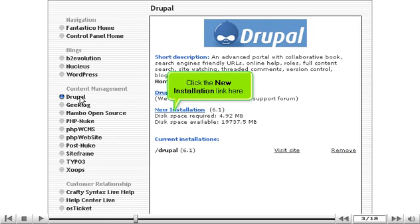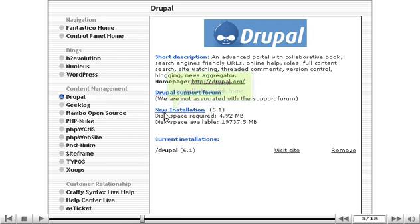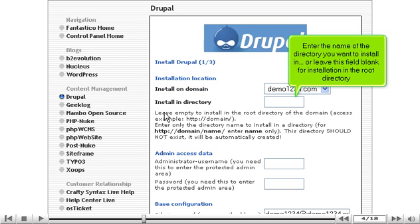Click the new installation link here. Enter the name of the directory you want to install in, or leave this field blank for installation in the root directory.